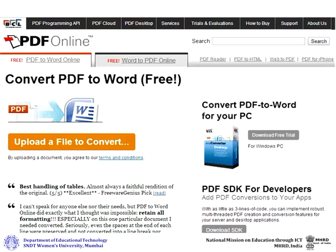PDF Online is a free tool that helps you with file conversion. You can convert PDF files to Word files, or convert Word, Excel, and PowerPoint files into PDF files.